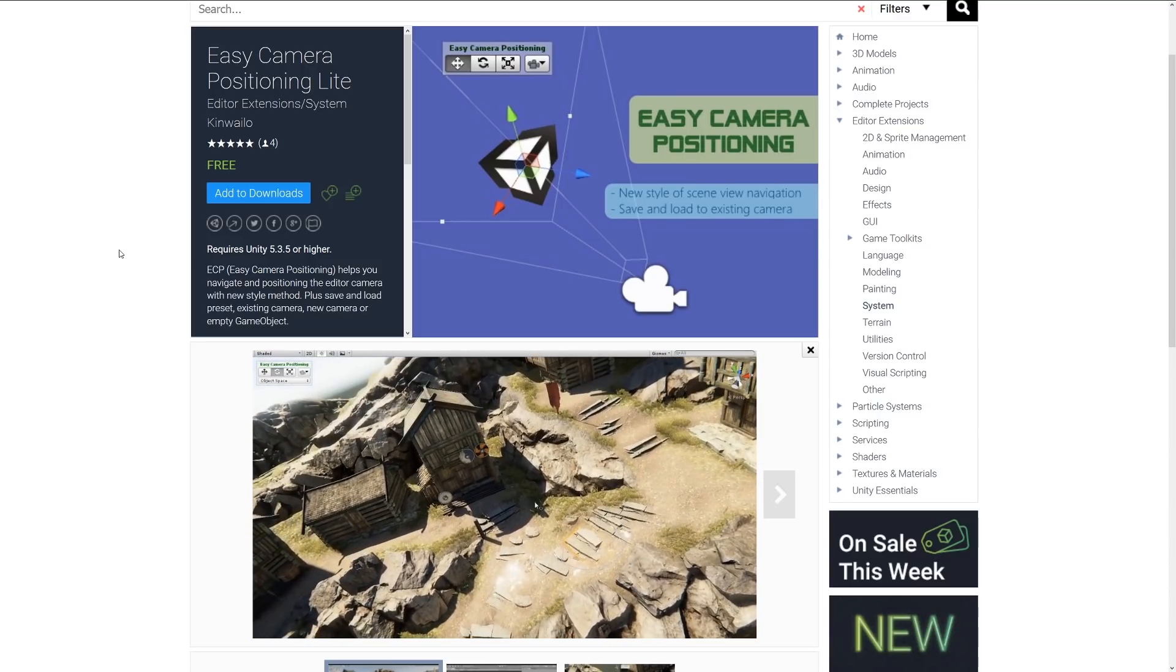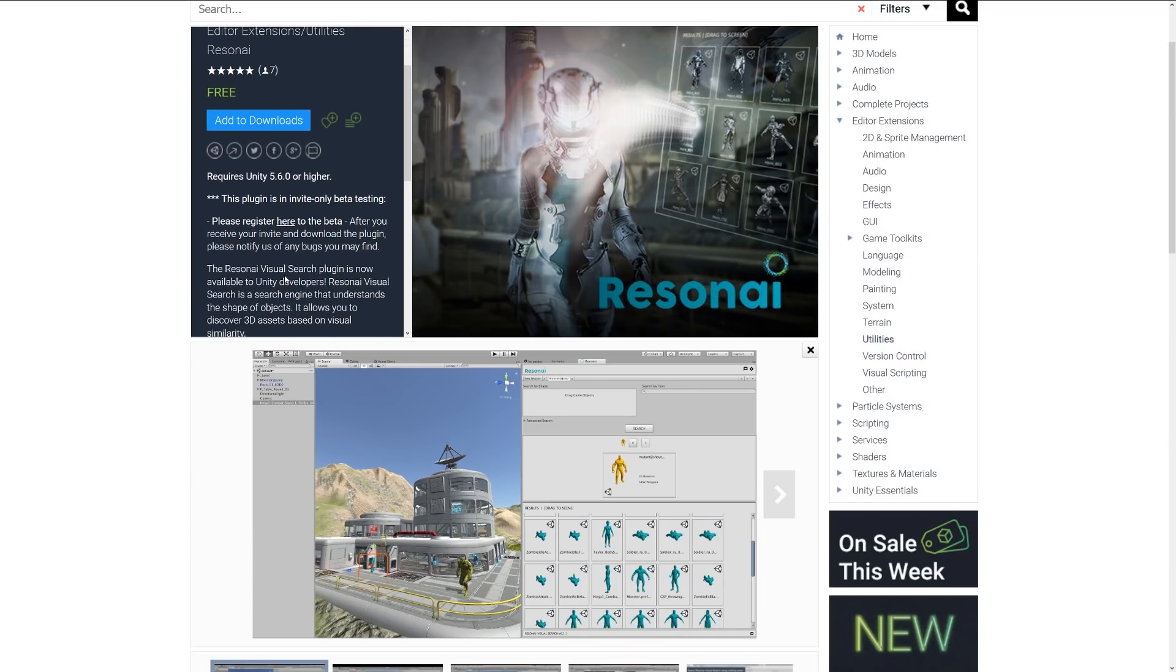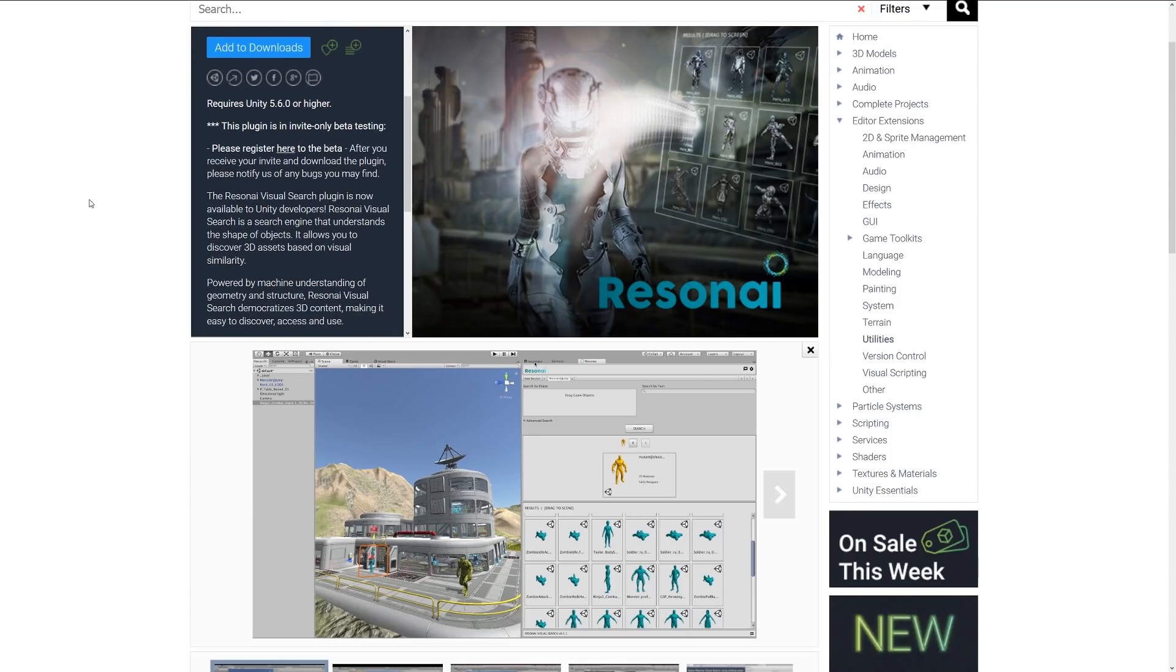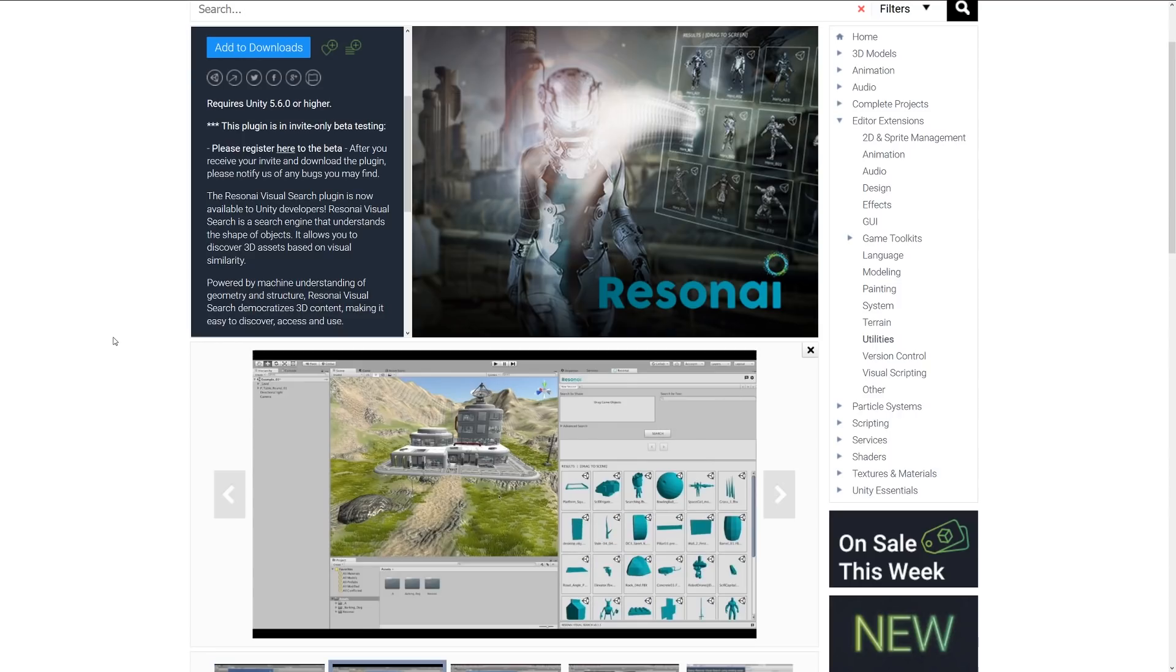Number five is the beta of the Resonai visual search. It's a plugin which is invite-only, so you need to register for the beta with the link provided. This visual search is a plugin which is available for Unity developers specifically, and it's a search engine which understands the shape